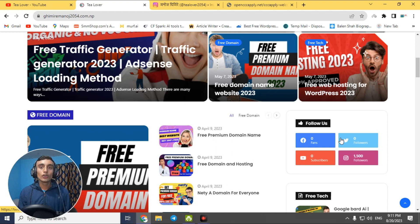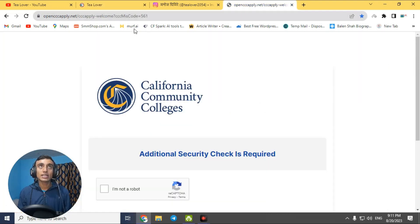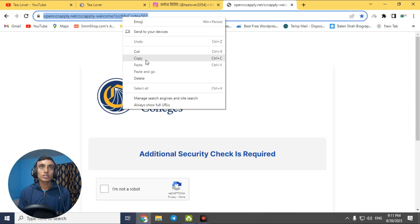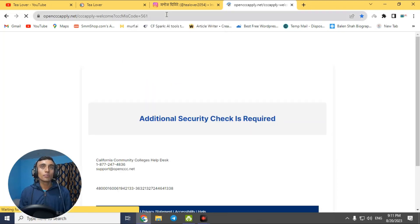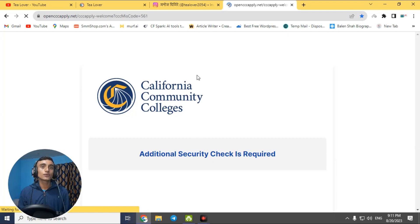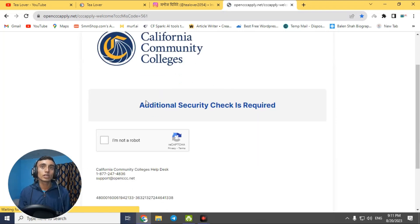Let's go for the free edu mail. You have to go to the link I have shown on screen — I'll provide this link in the description below, or you can enter it manually. After that, press Enter and you will find the California Community College, from where you can get the free edu mail for a GitHub Student Pack.